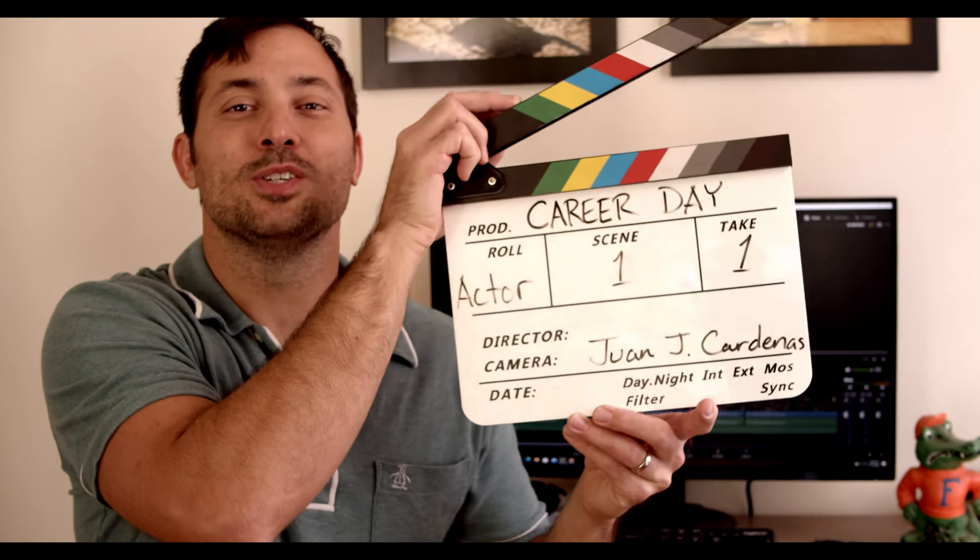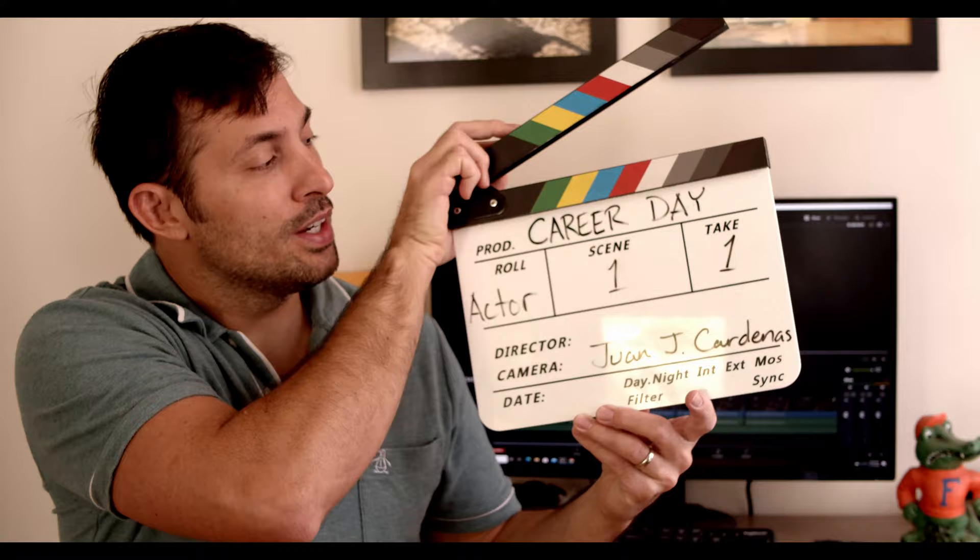Okay, this is career day. What is an actor? Scene one, take one, action!